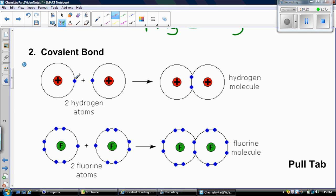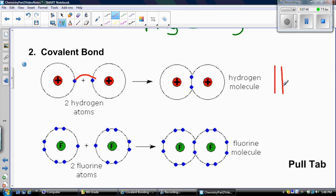Remember, the first energy level only needs two to be happy. So if hydrogen gave away this electron, that hydrogen would be happy, but the other hydrogen atom wouldn't. So what they do is share the electrons and form a hydrogen molecule.